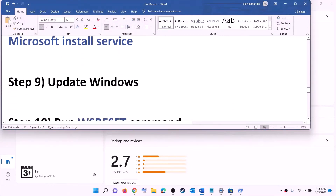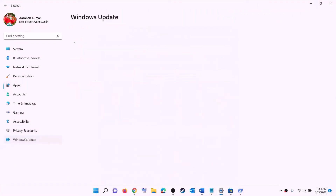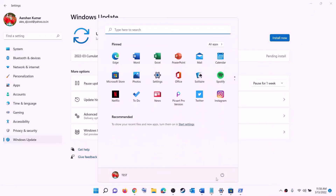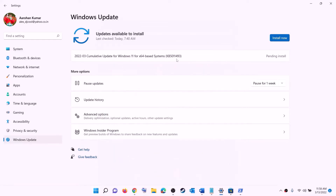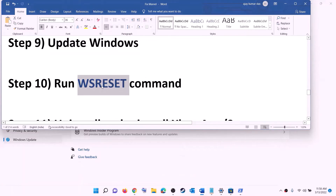The next step is to update Windows to the latest version. Go to the Start menu, click on Settings, then click on Windows Update or Update and Security. Click on Check for updates, install all available updates, restart your computer after installation, and then try to install the game.